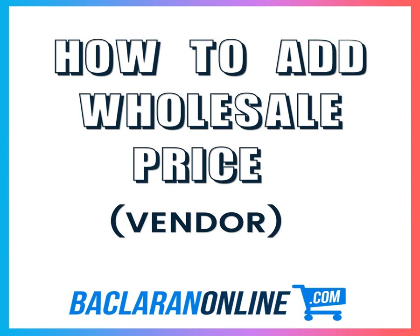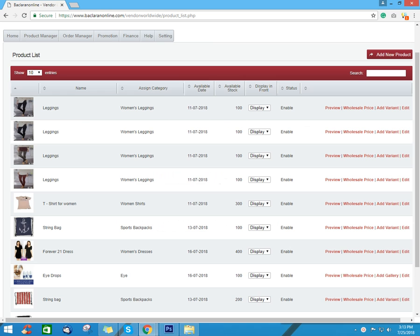Good day vendor. Welcome to BaclarenOnline.com. This tutorial will teach you how to add wholesale price in your product.